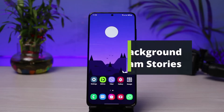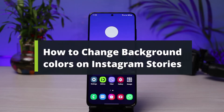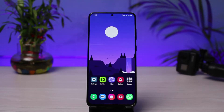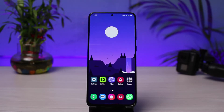How to change background color on Instagram stories. Hi everybody, welcome back to our channel. I am Bimol from How to Geek. In today's video I will show you the way on how you can change your background color on your Instagram stories. Before we get started, if you are new to our channel do make sure to leave a like, hit that subscribe button, and without any further ado let's get started.